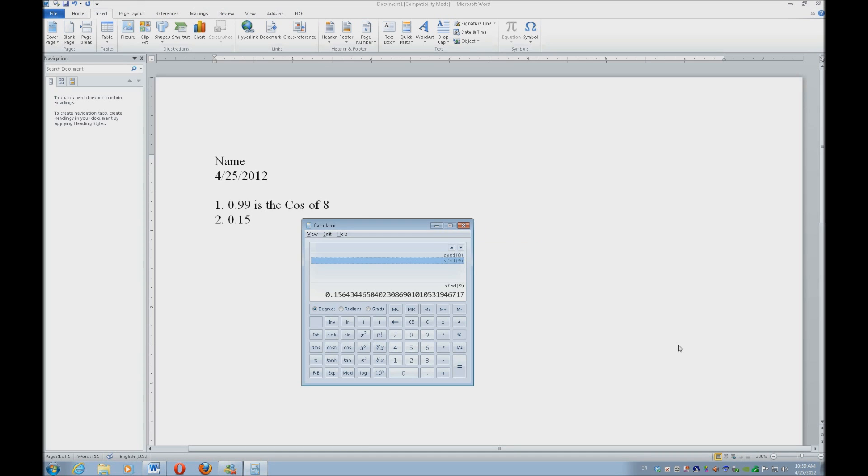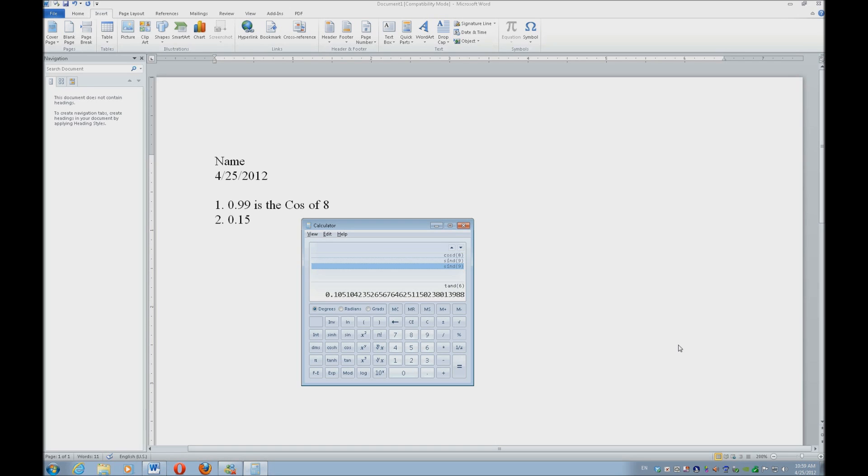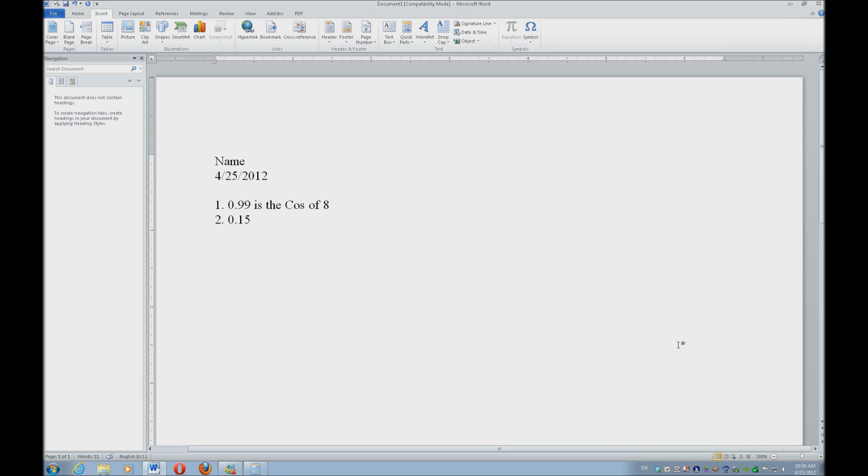So alt-tab back, and you clear with escape. And now let's do the tangent of six. And that's just T for tangent. Control C to copy, alt-tab back, enter, three, control V to paste. So it really is that easy.